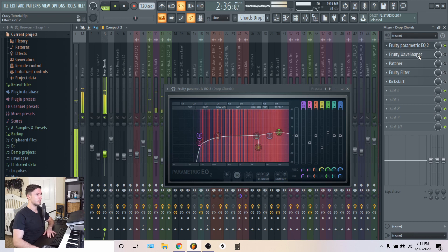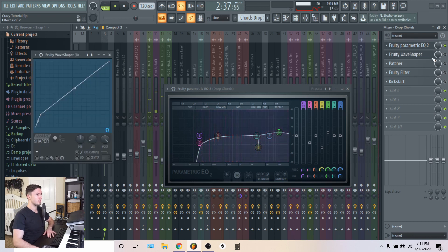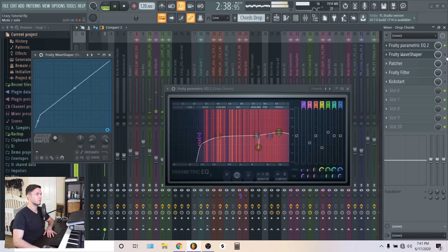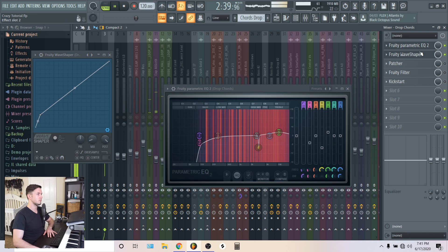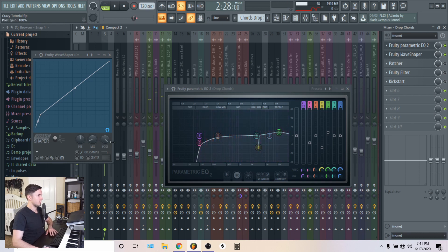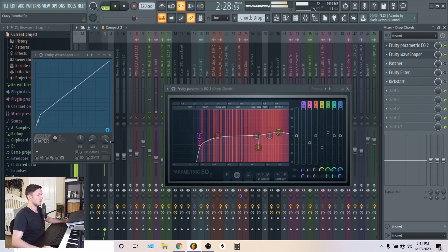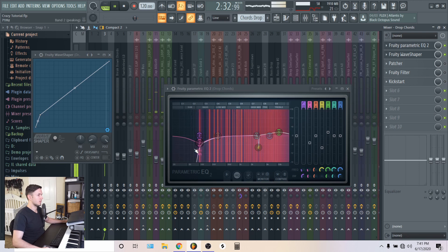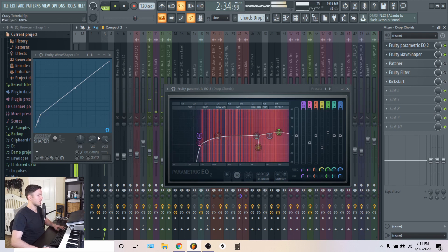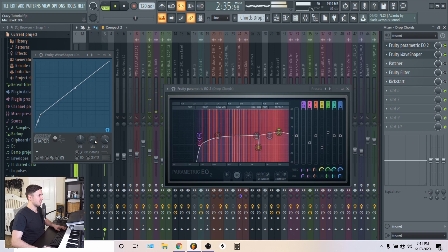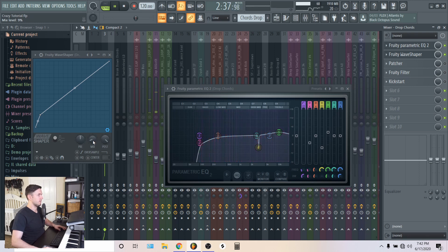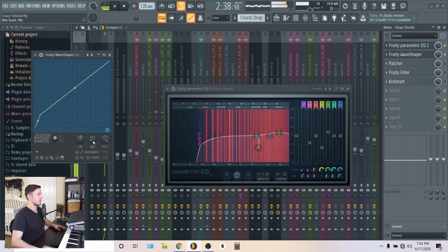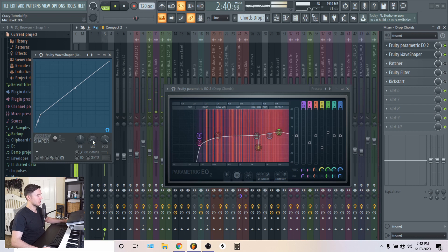And then I gave it some Wave Shaper. With the Wave Shaper, I made the mix very, very nine percent. So that's not so harsh.